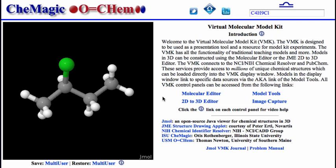Let's take a look at the way the VMK is set up. Every time you load the kit into the browser, you'll start at this page. Note that there are two components to the page: the JML display window on the left, and an introductory control panel on the right.